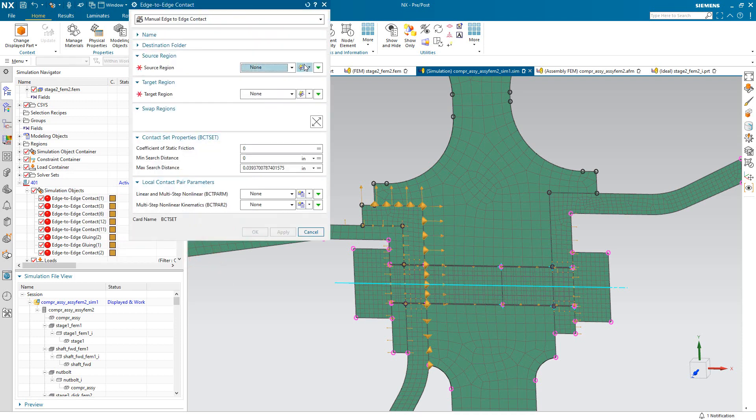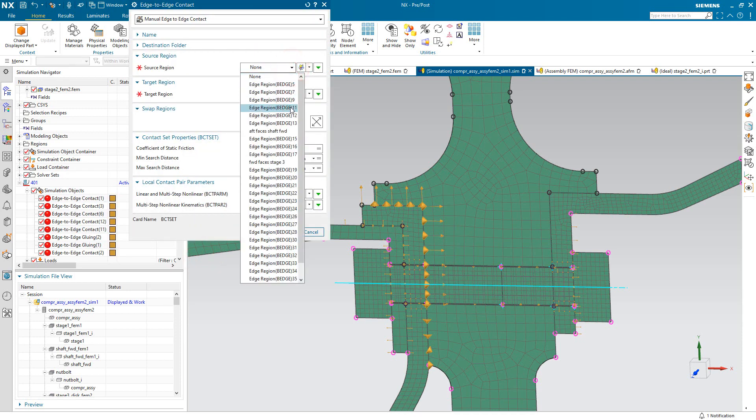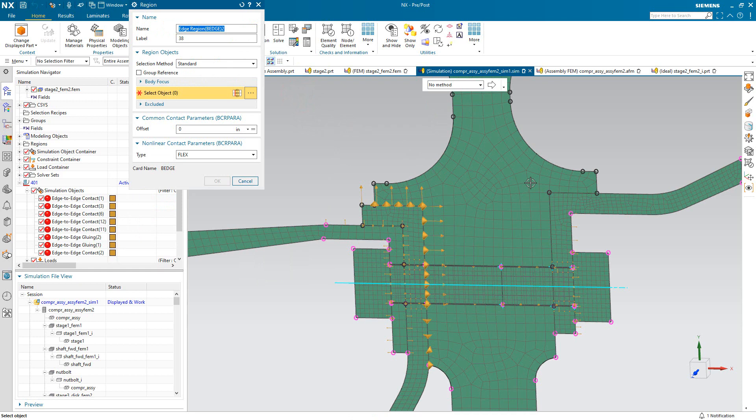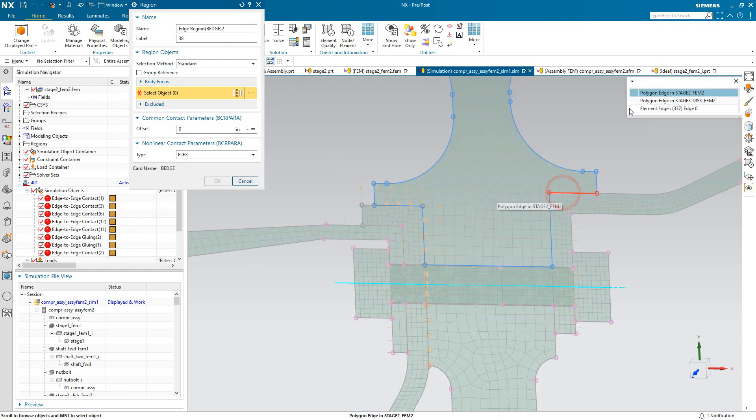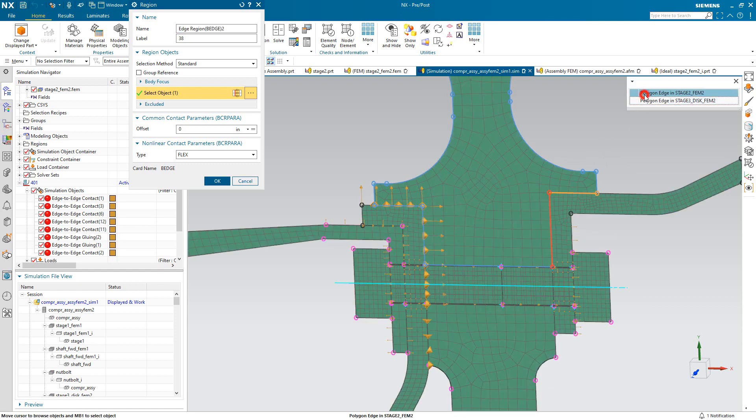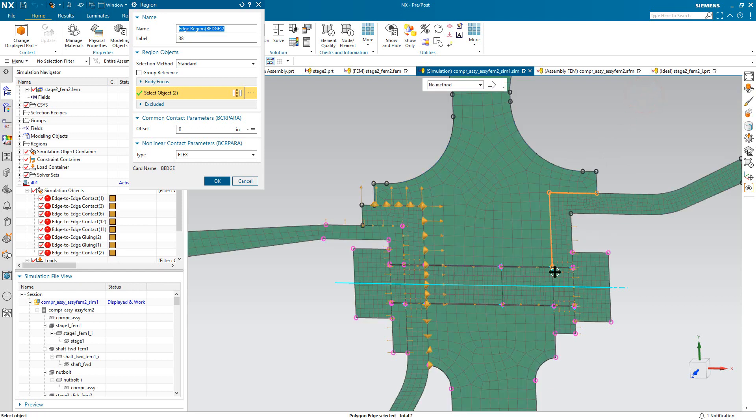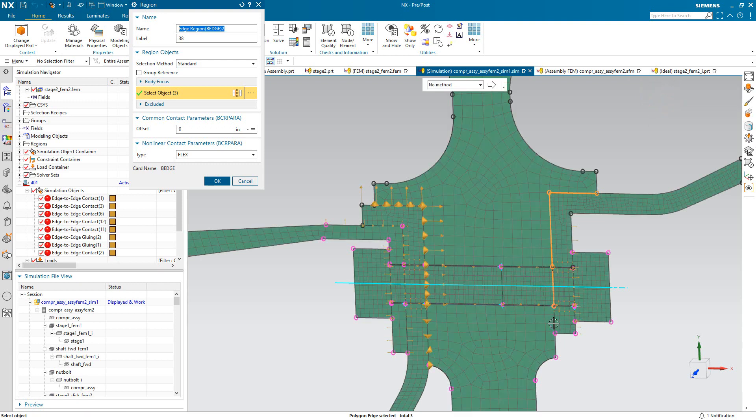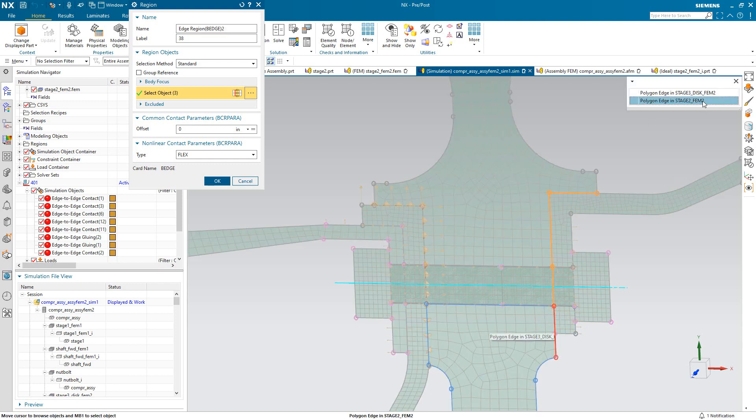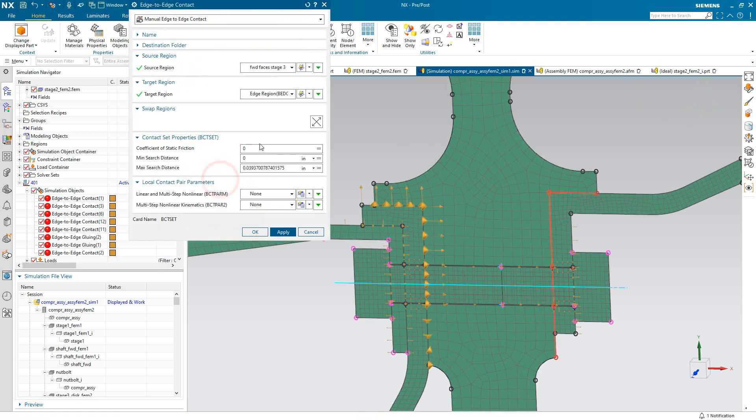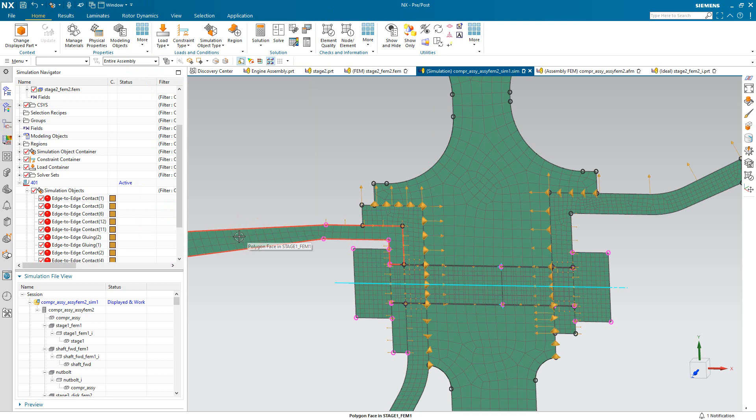So here we'll create our next edge-edge contact and we'll reuse the region on the third stage forward face to pair up with a new region that we'll define on the second stage disk. Again, using the quick pick to ensure that we're getting the edge associated with the correct body. That looks good. So we'll put in our coefficient of static friction and min-search distance. And we've completed our contact specification.